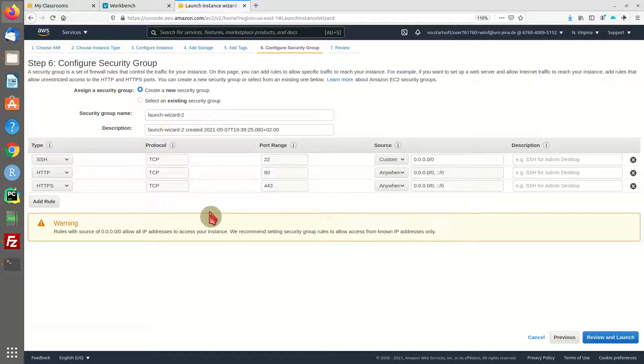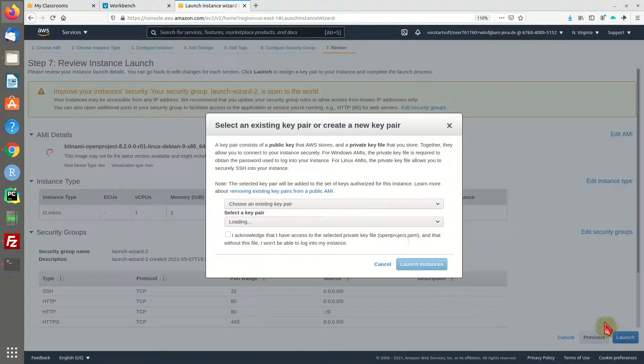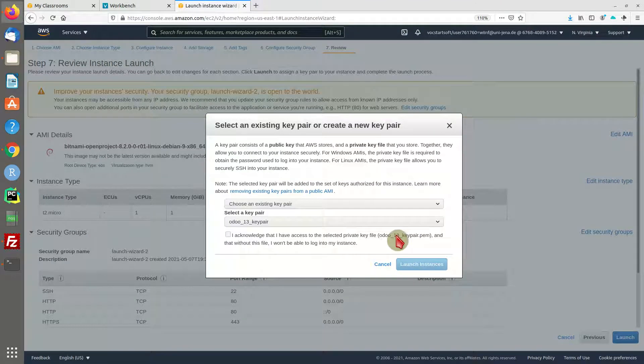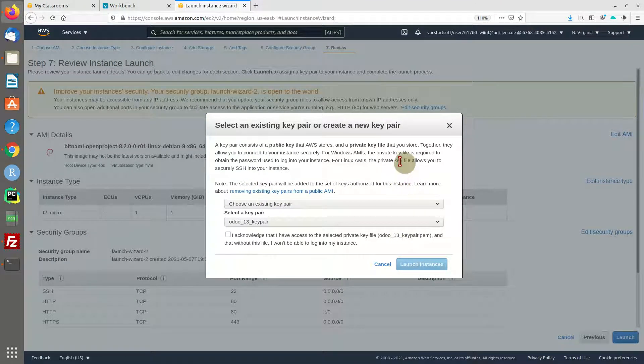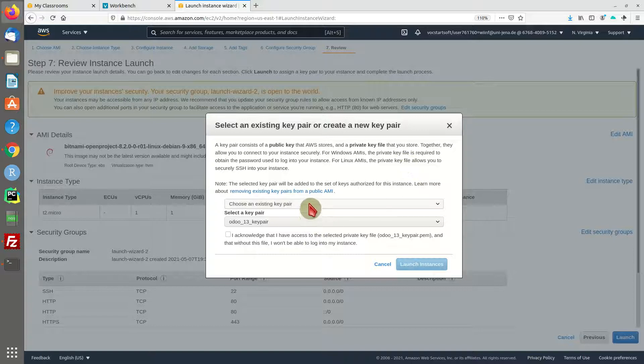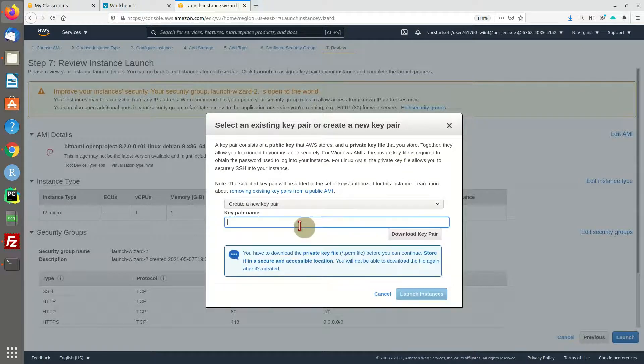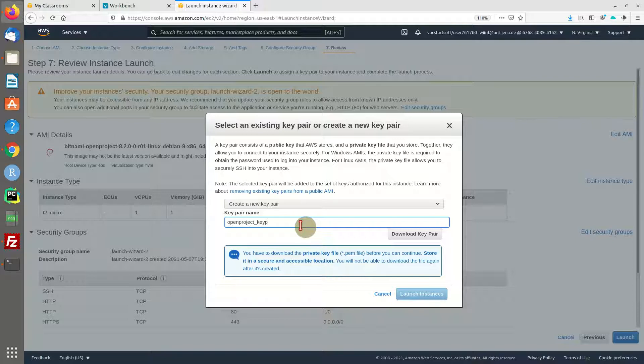All right, I think that should be it. So let's review and launch our machine. Now we can use an existing key pair to remote access our machine by SSH, but I'm going to create a new one and call it OpenProject key pair.